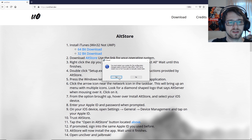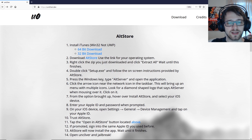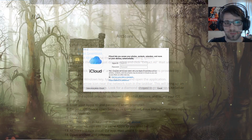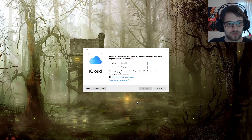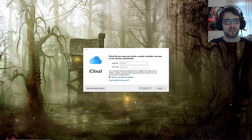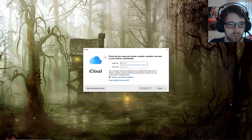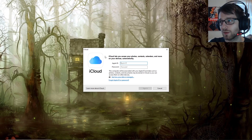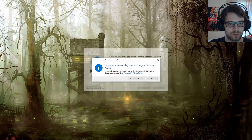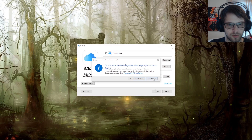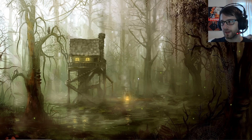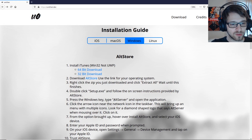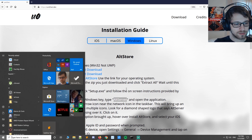Let me go ahead and restart and I'll be back in a second. Just restarted my computer and iCloud immediately popped up, so I'm going to go ahead and sign in my information. There we go, go ahead and close that. Now let's go ahead and type AltServer.